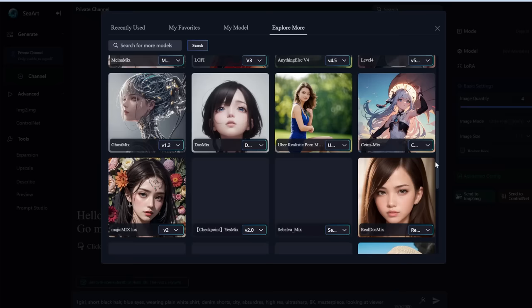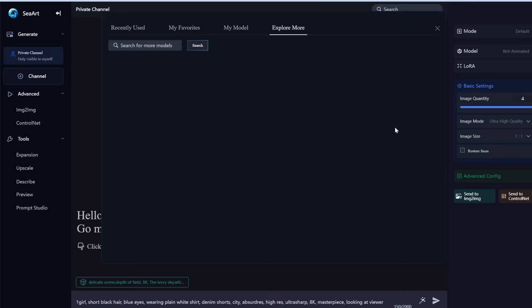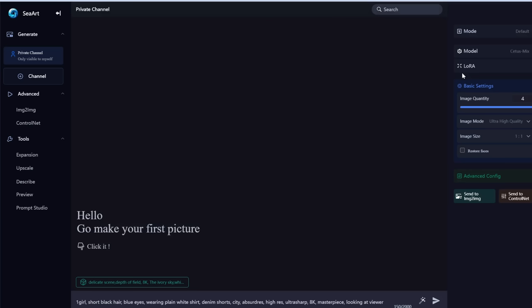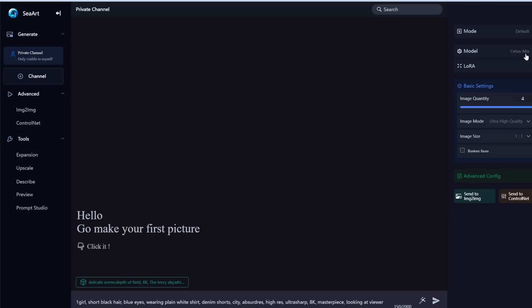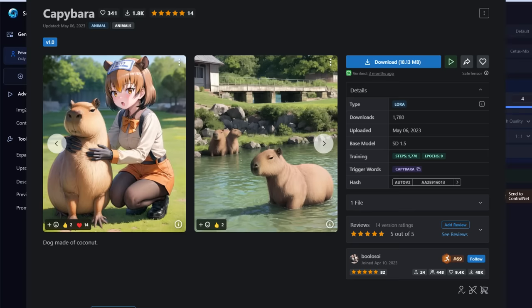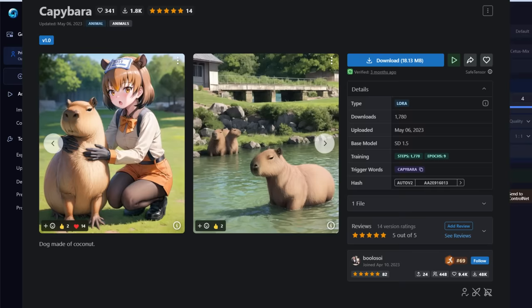Alternatively, Counterfeit version 3 is an AI trained on a pastel anime look, so all images it produces will be of that style. Think of the model as what style you want for your image. For us, we're going to go with CetusMix. LoRA is beyond the scope of this tutorial, but essentially it's a micro version of a model that supplements your base model — for example, adding a capybara LoRA if CetusMix hasn't been trained on capybaras.